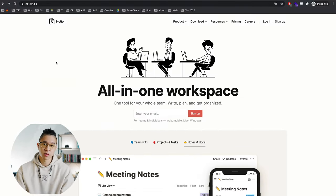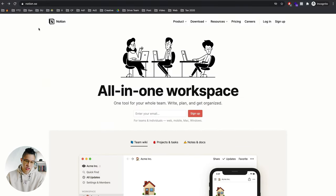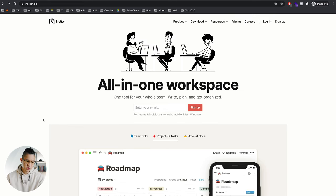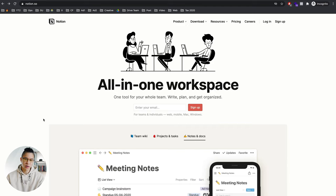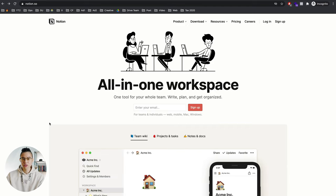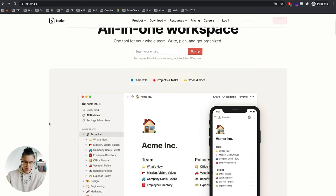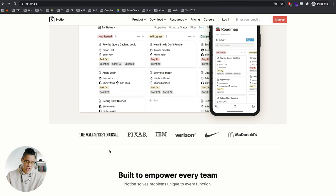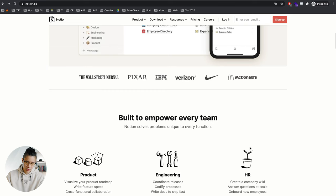Let's say you are a sales or business development person working at a company called Notion. Notion is a note-taking tool — I actually use it personally almost every single day when I write my YouTube videos, get ideas, and write my scripts. But there are many different use cases for Notion. If you go on their website, they have customers like the Wall Street Journal, Pixar, IBM, Verizon, Nike, and McDonald's — very big companies. The use cases of Notion are very broad; it can be for everybody.